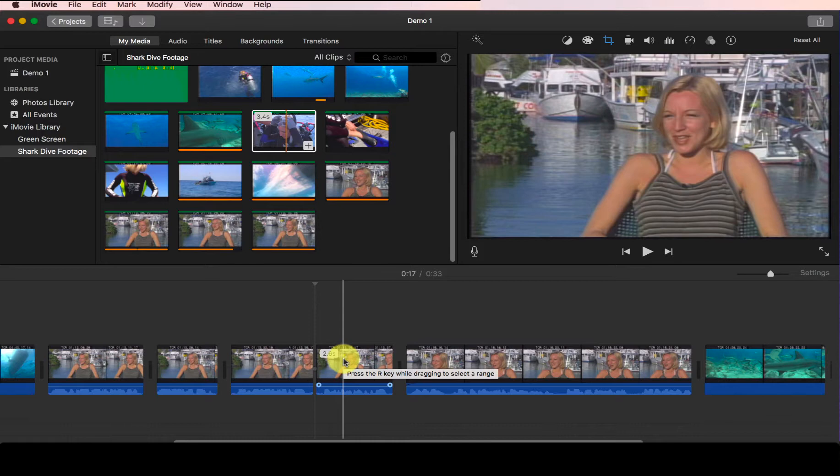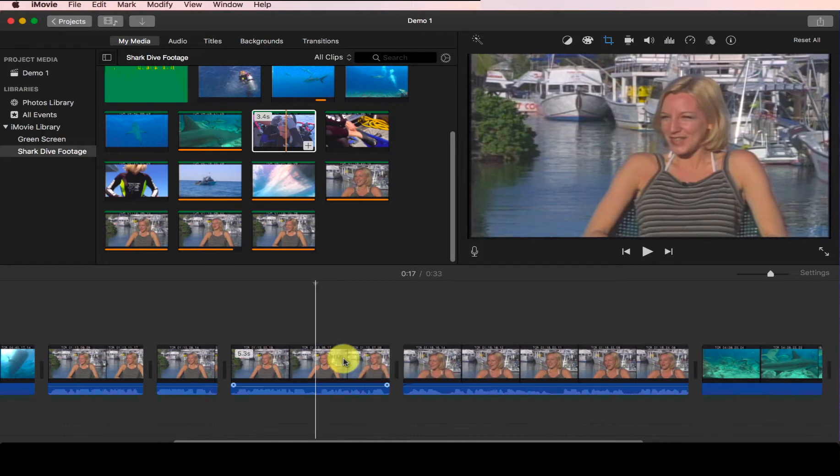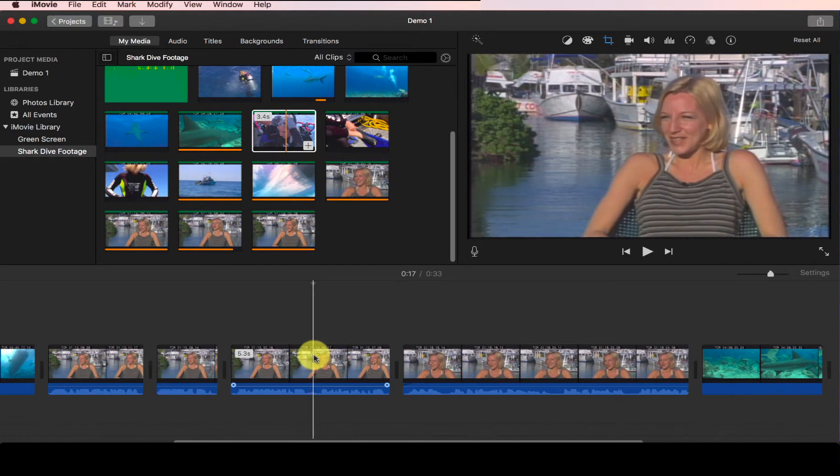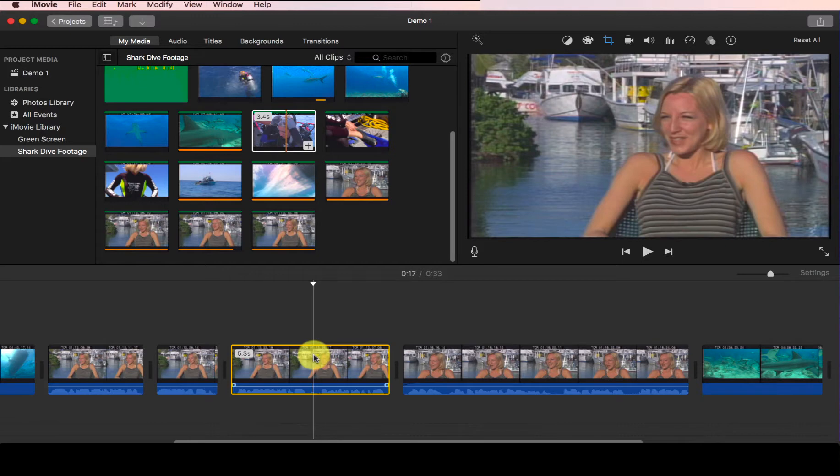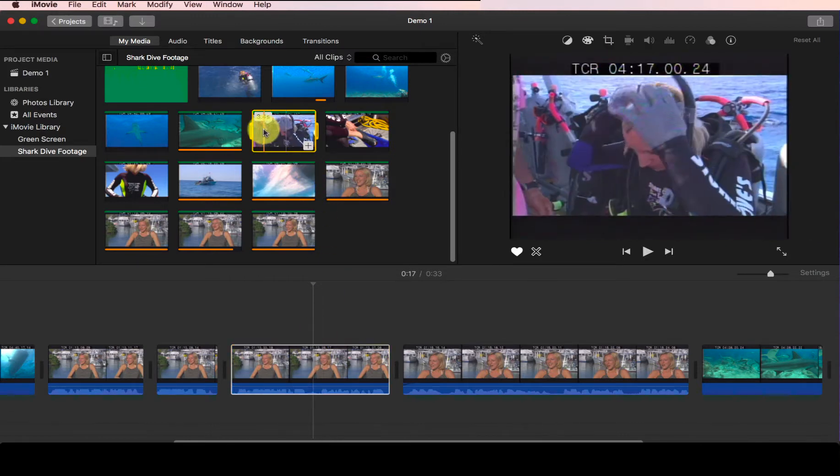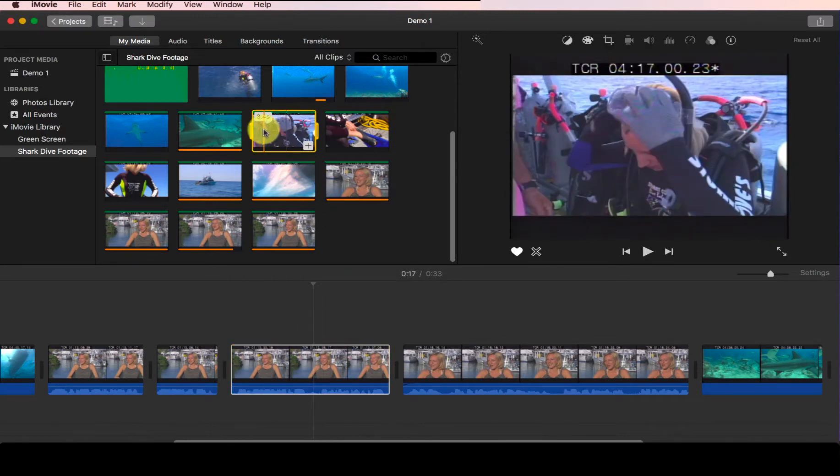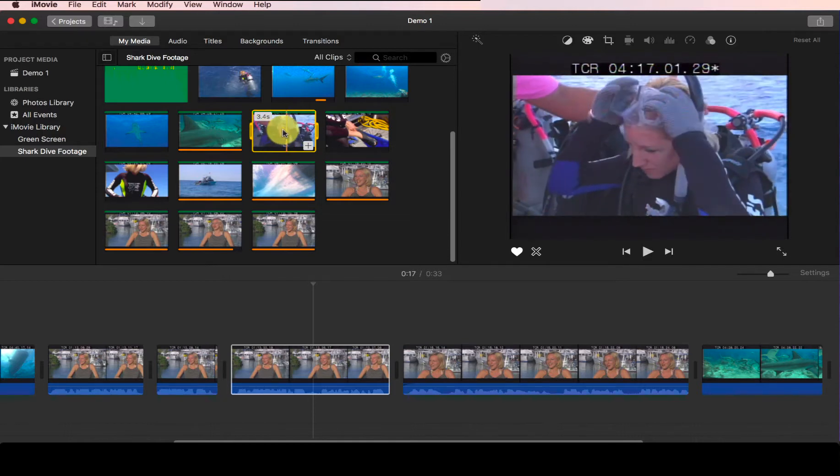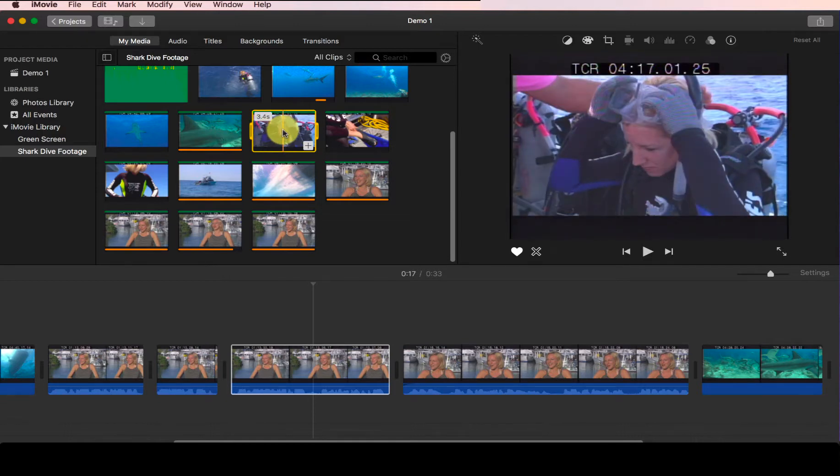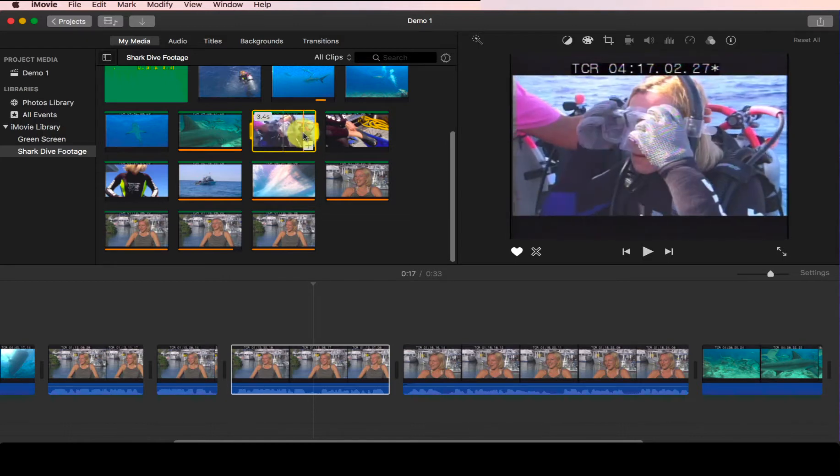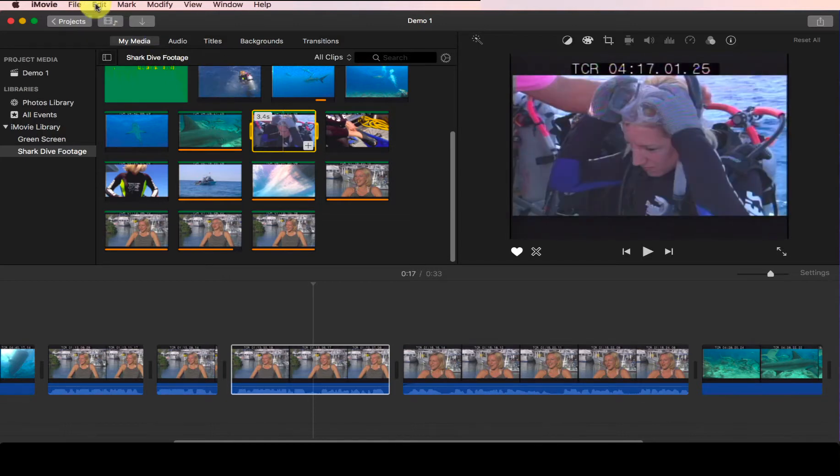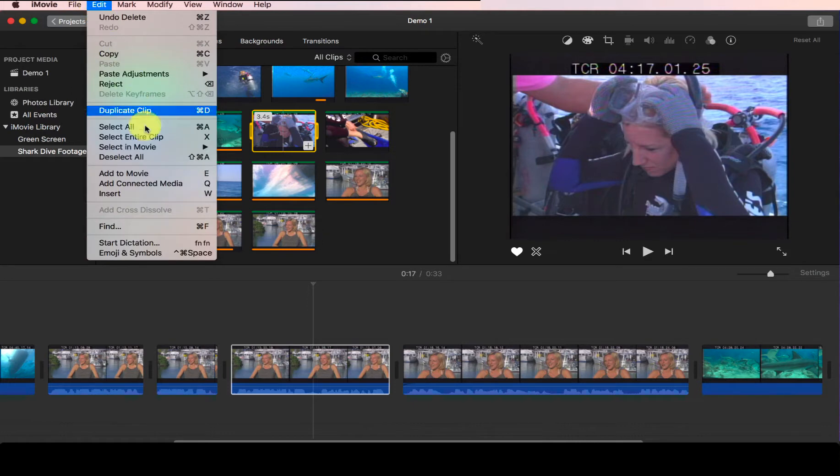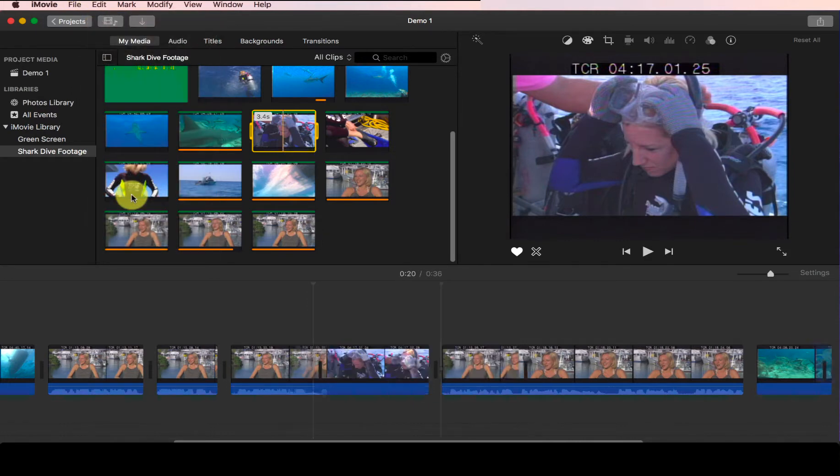You can actually achieve similar effects if you use insert edit. To do insert edit, it's a similar process. You need to first place your playhead at the location where you want to split the clip, and then you find the clip that you want to insert in between. For example, if this one, then I will make a selection and then finally you go to Edit and select Insert.